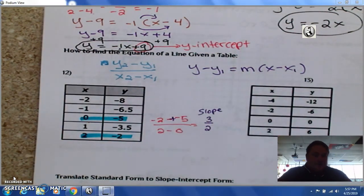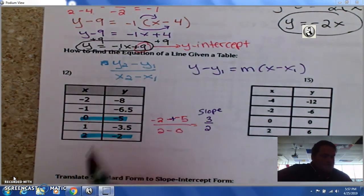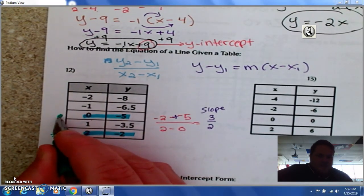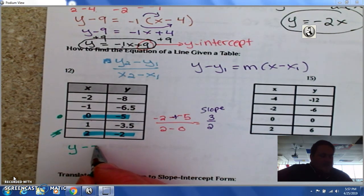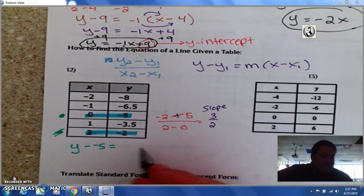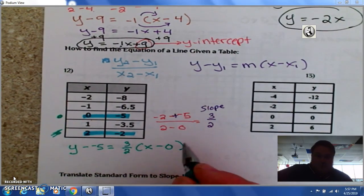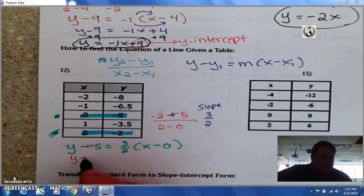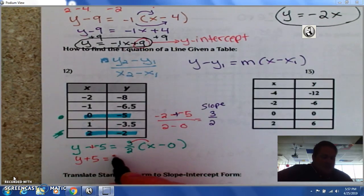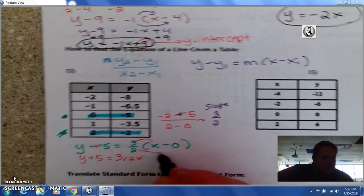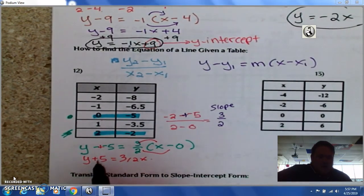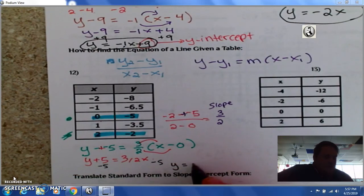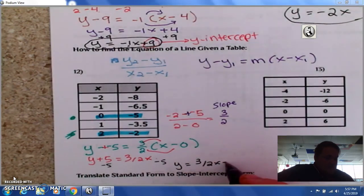Now let's put it into an equation. I'll pick the point (0, -5) — I like when I have to deal with 0; that's easier. So: y minus negative 5 equals 3/2 times x minus 0. y minus negative 5 is the same as y plus 5, which equals 3/2 x. Subtracting 5 to get y by itself: y equals 3/2 x minus 5.